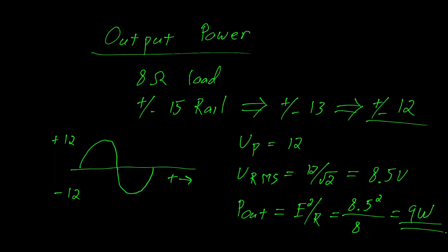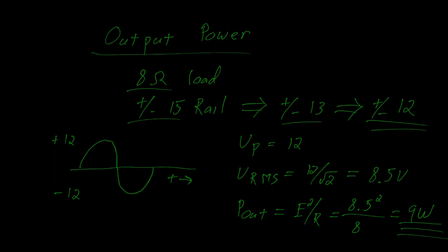So given this amplifier and an 8 ohm load, plus or minus 15 volt rails, with the op-amp overhead, and the overhead required for the Sziklai pair, we can estimate that this amplifier would give you 9 watts.